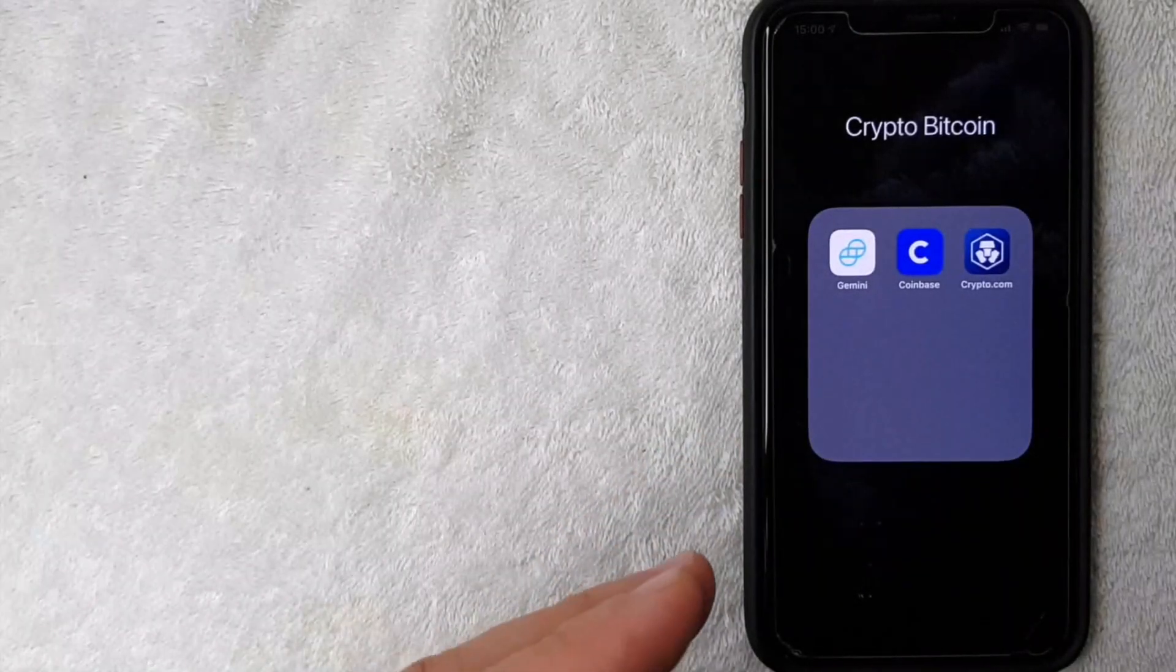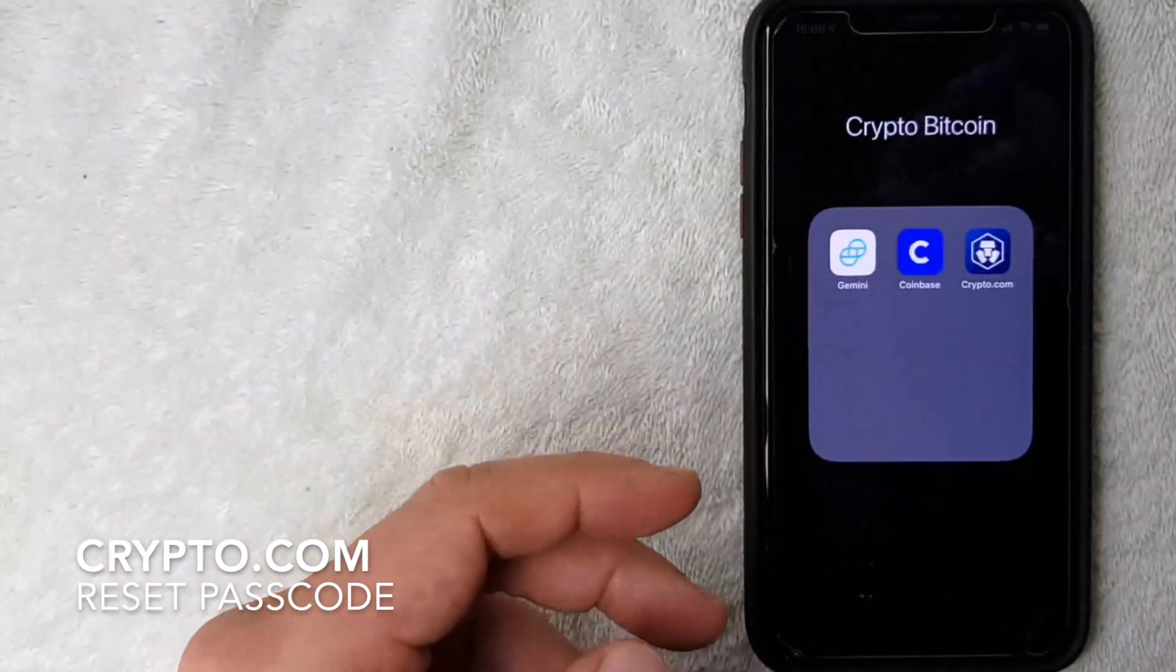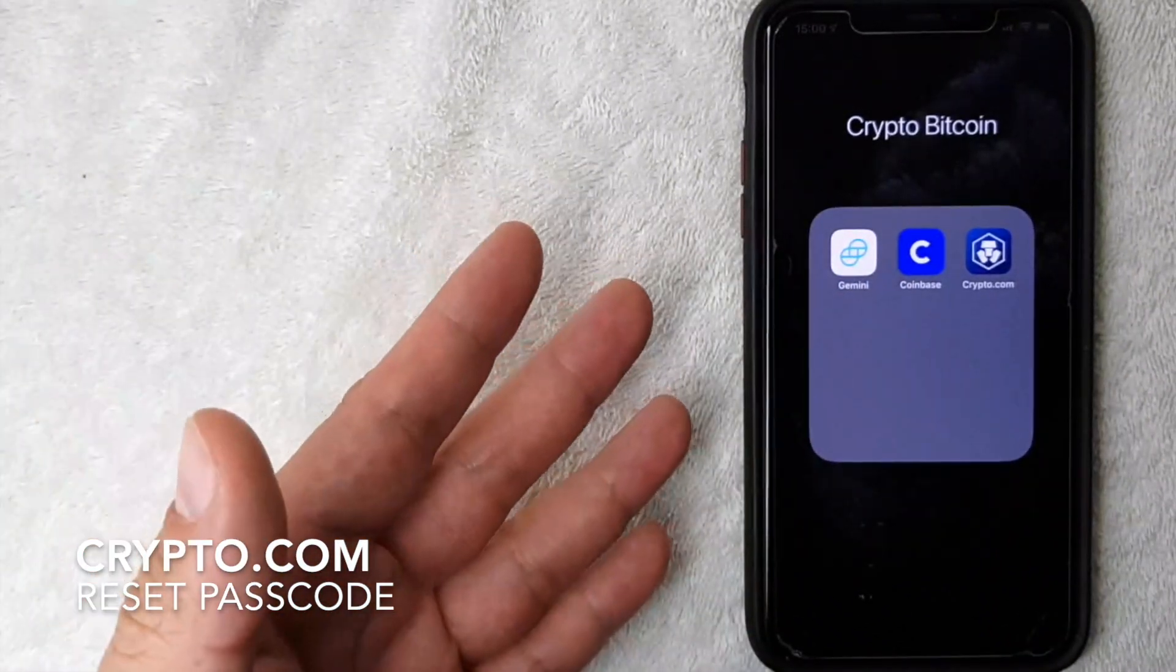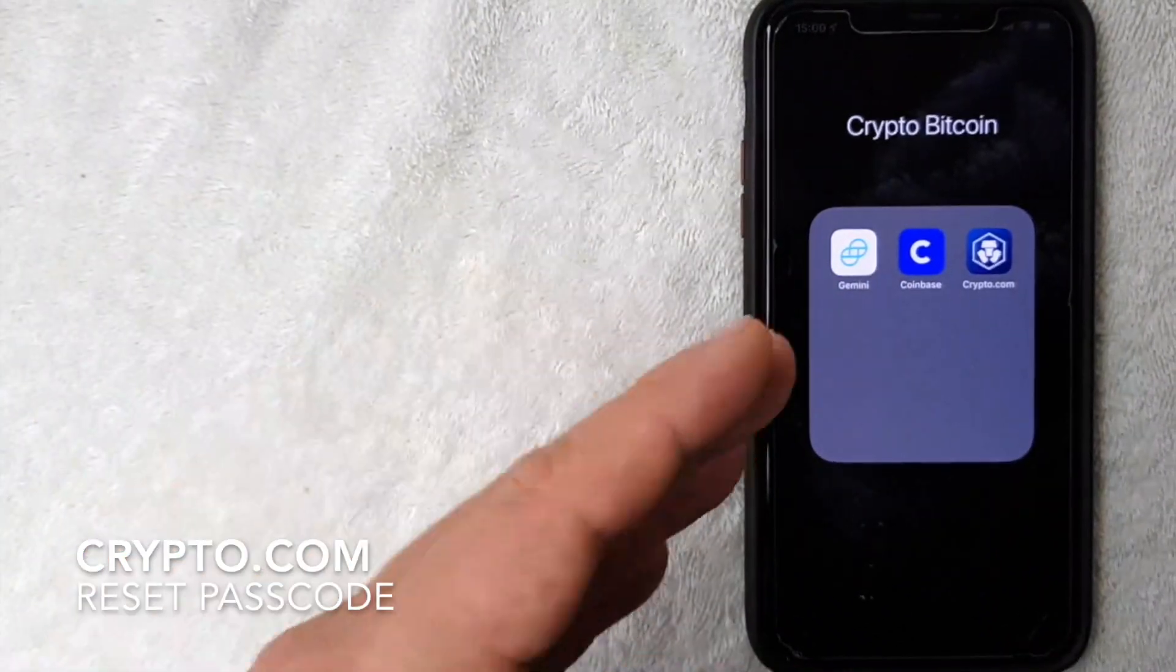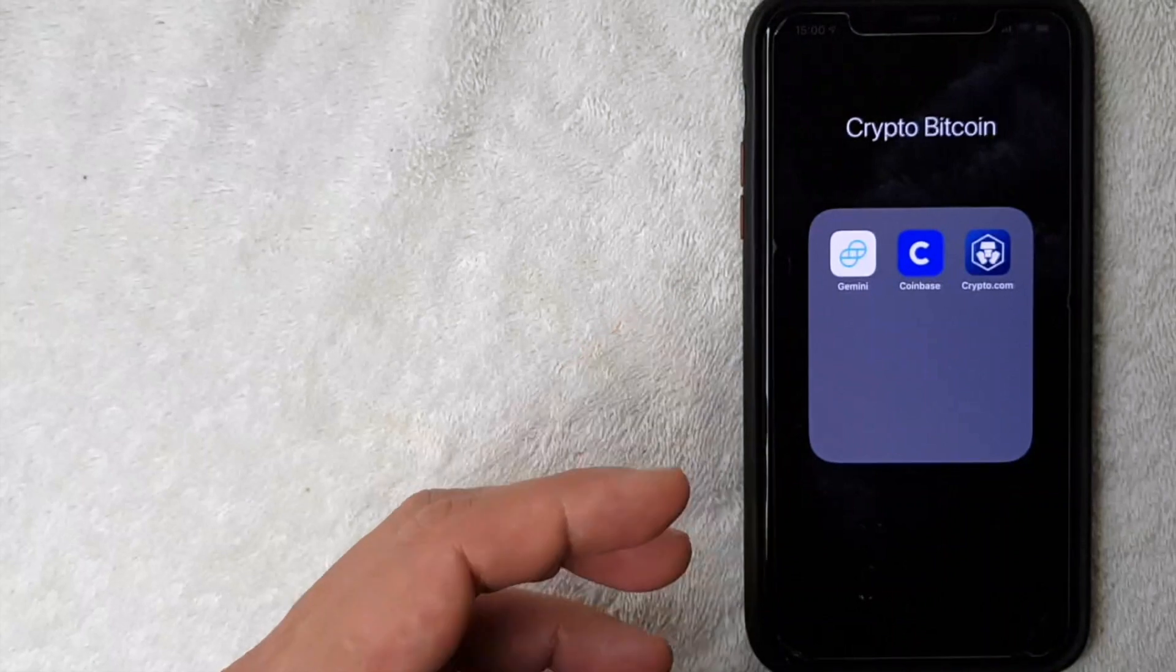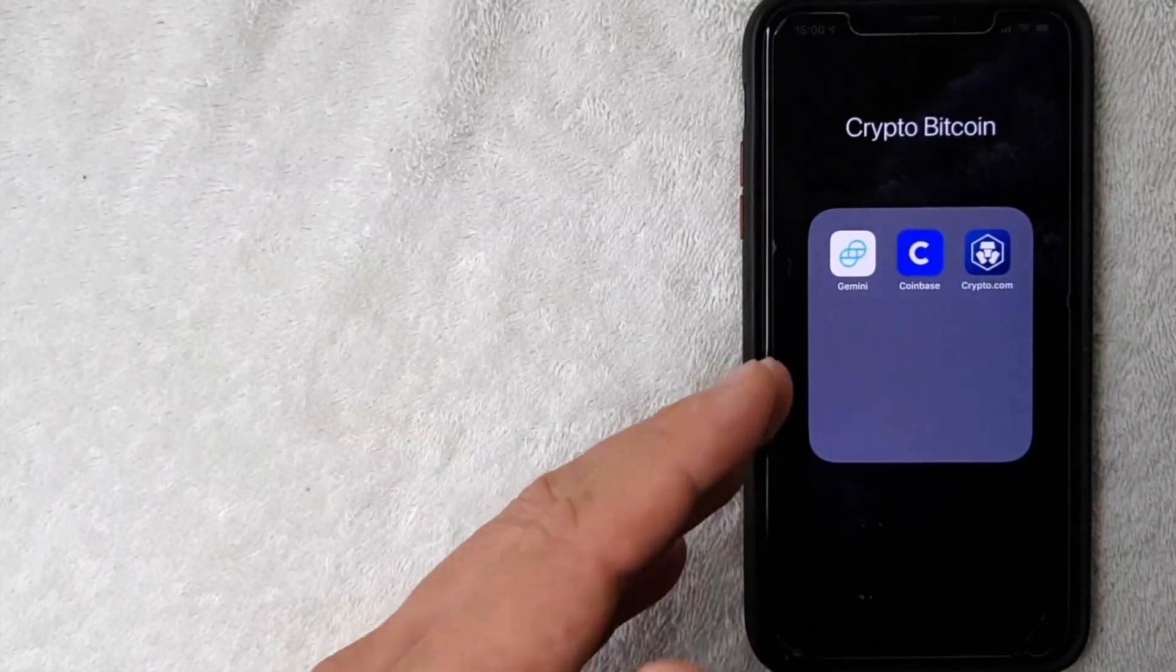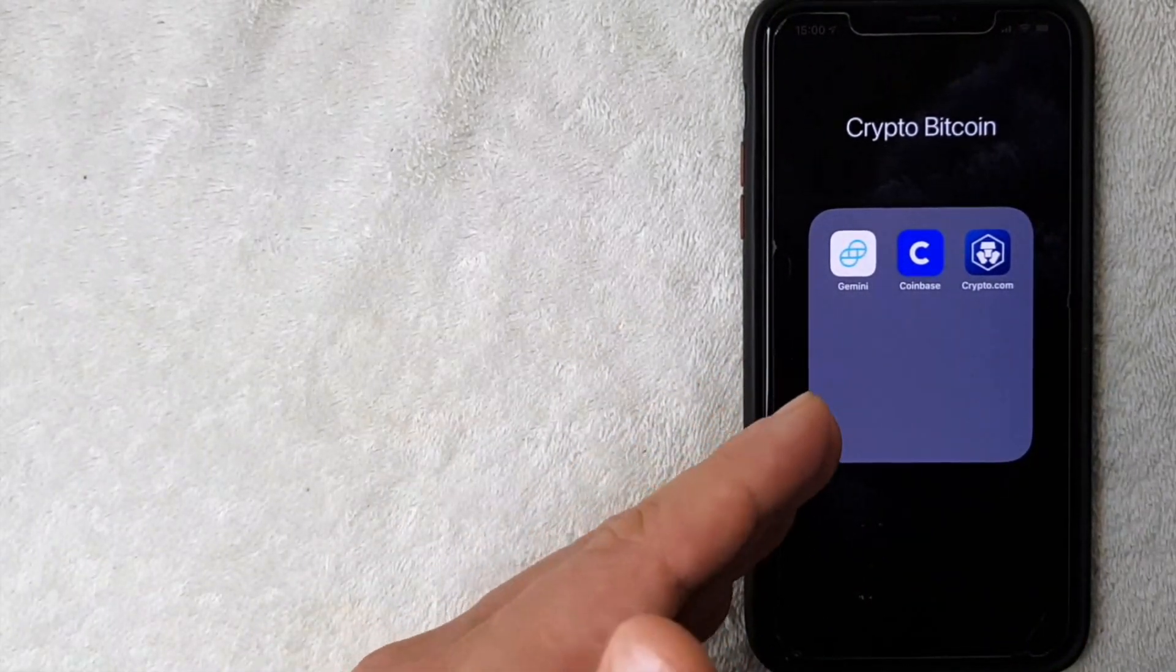Hey, welcome back guys. Today on this video we are talking about crypto.com, and more specifically I'm going to answer a question that I've been getting a lot lately: how do you reset your crypto.com passcode if you forgot it?